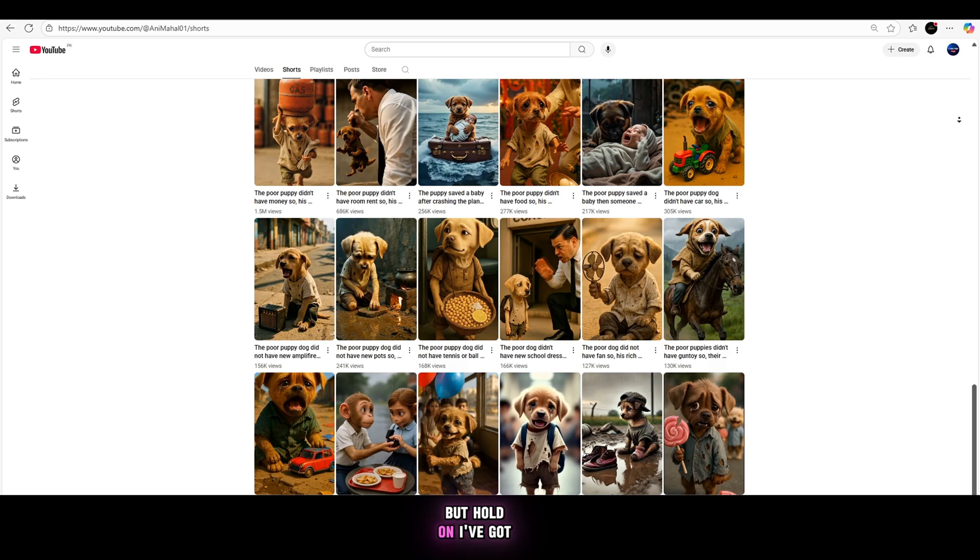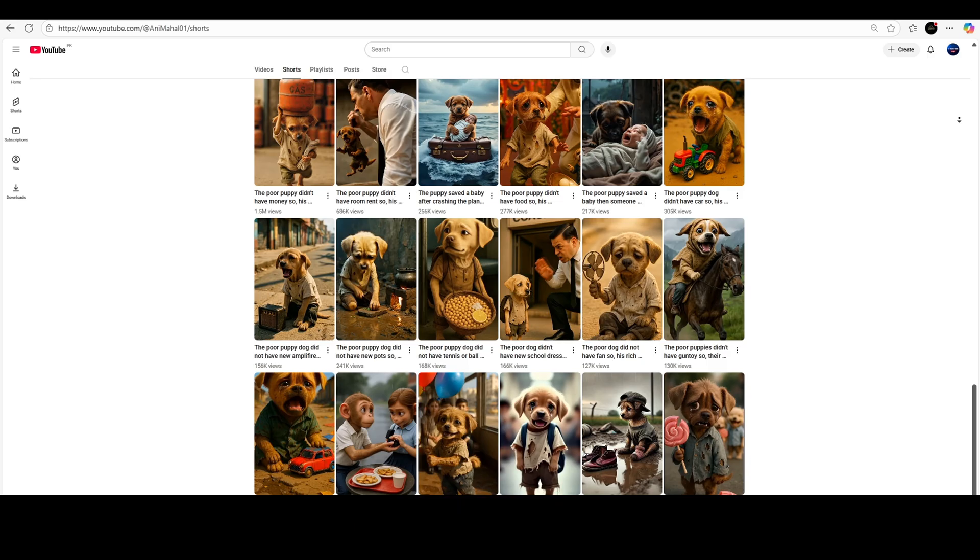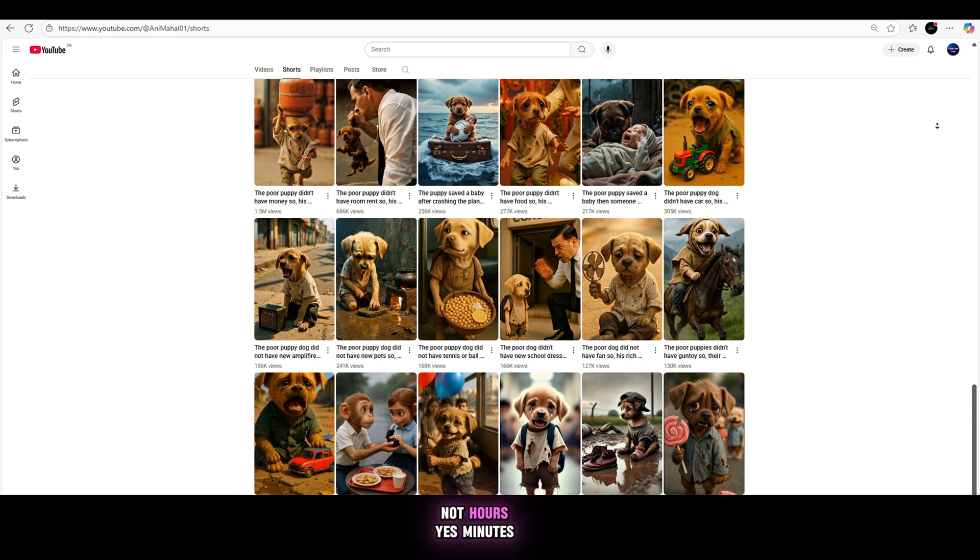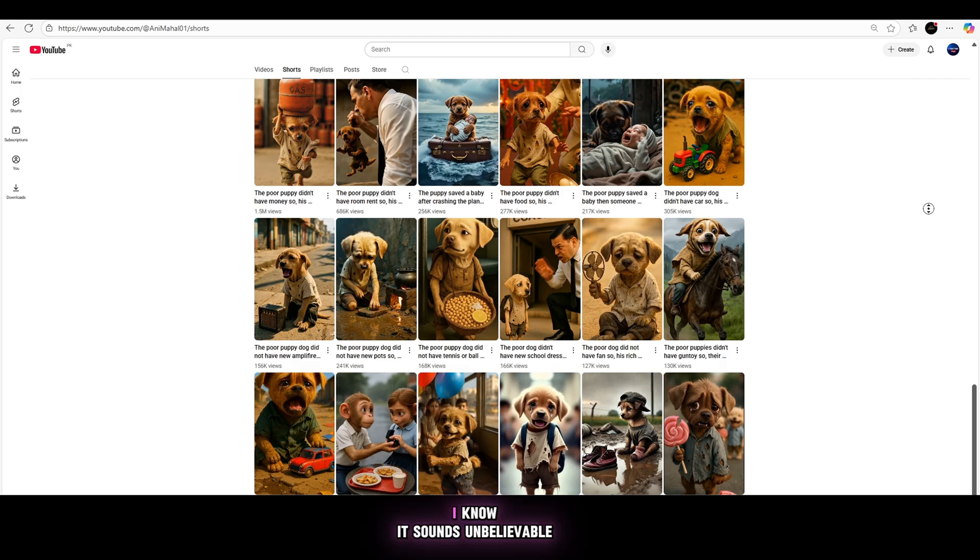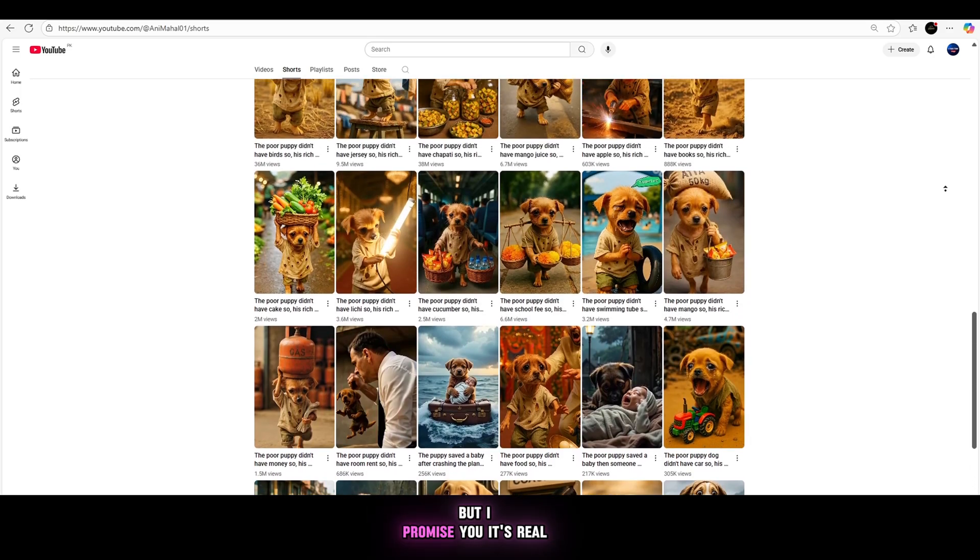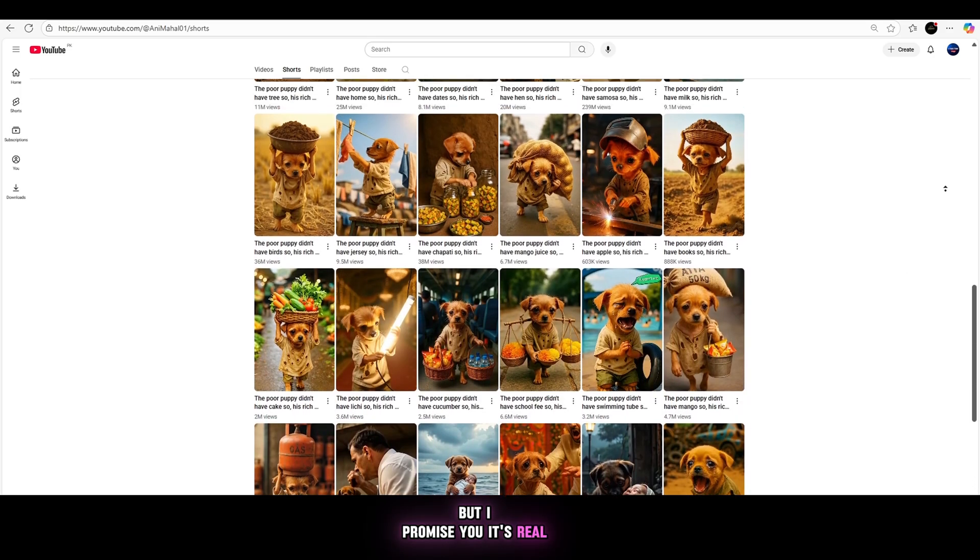But hold on, I've got something even crazier for you. In this video, I'll show you how to create viral AI animated videos in just minutes, not hours. Yes, minutes. I know it sounds unbelievable, but I promise you, it's real.